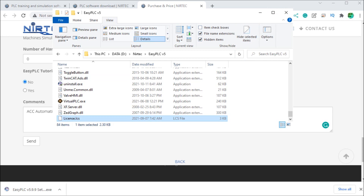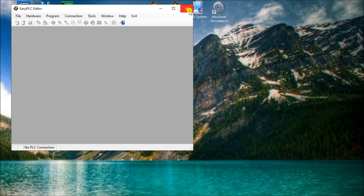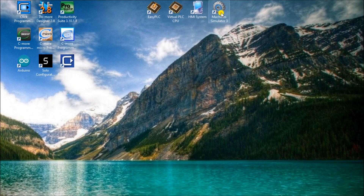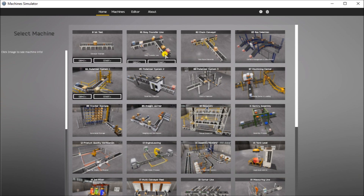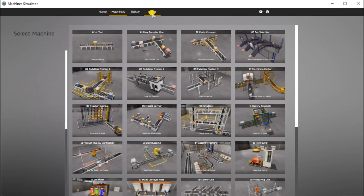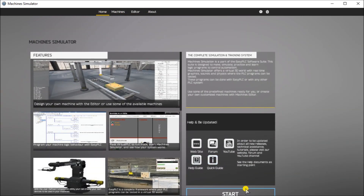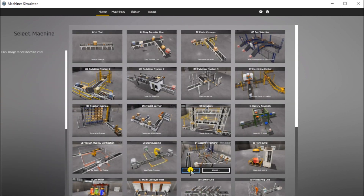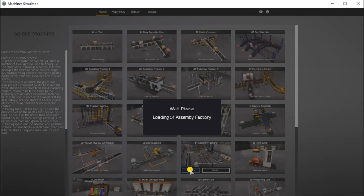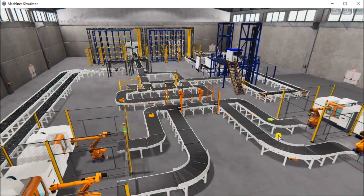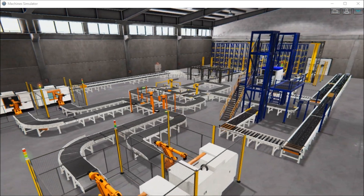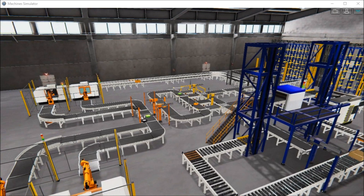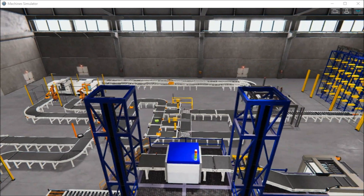We'll close our easy editor down and we can now go to our machine simulator. Once we've loaded that up, we can start. Here are some selected machines — these are our home machines. We can make our own machines if we wanted to. Let's start with this one and go down to the full assembly factory and look at the demo. It loads the machine simulator up and we can now program this all in. The machine simulator offers this virtual 3D world with real-time graphics and physics where PLC programs can be tested.